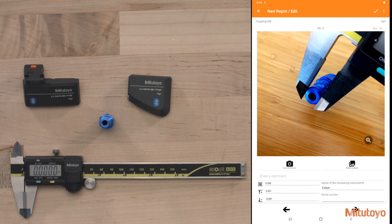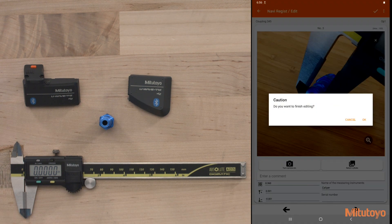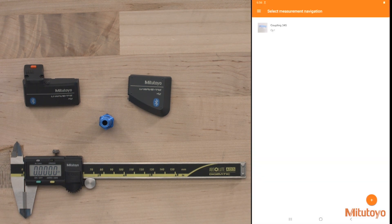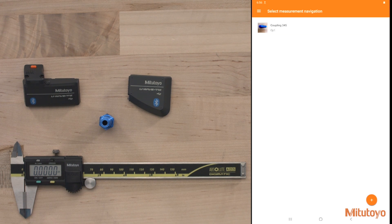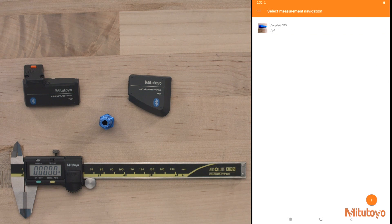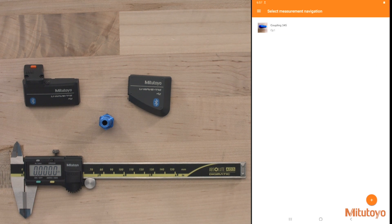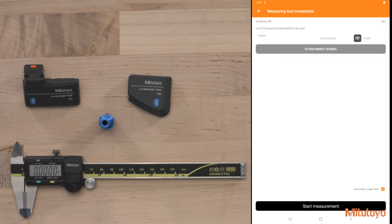Once we're done adding in all of our characteristics for our navigation, we can hit the check mark in the corner. We can say OK to finish editing. And we're ready to go. So now we have a measurement navigation that we can select from. So you can have all the different parts and all the different operations to choose from. I'll go ahead and select our coupling 345.